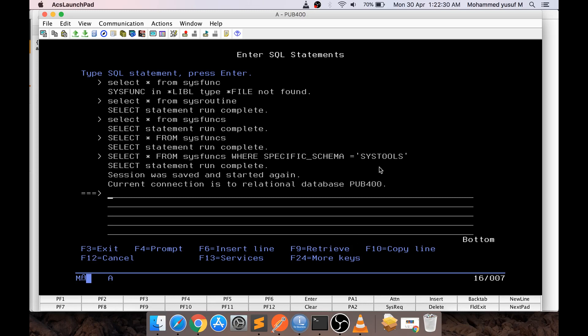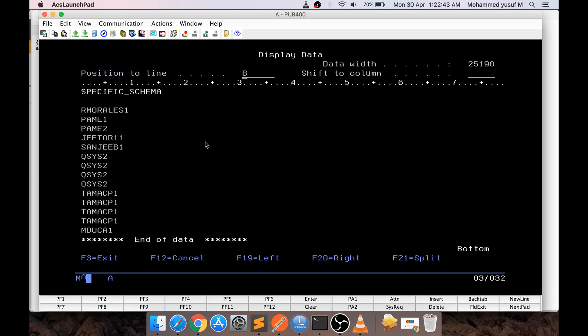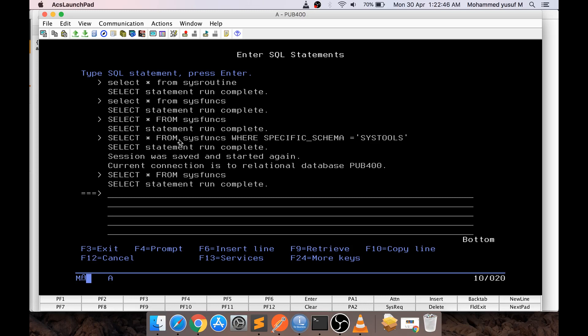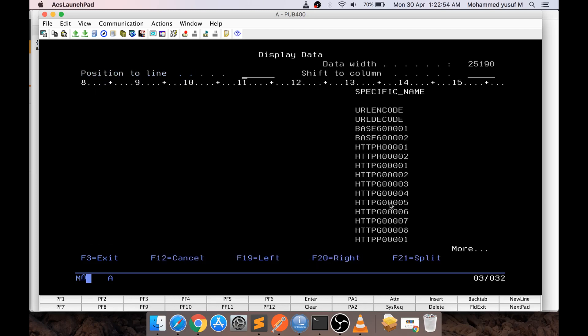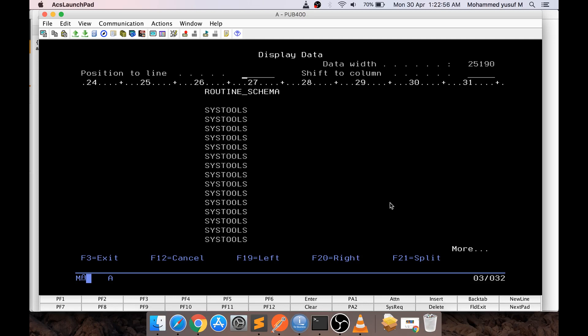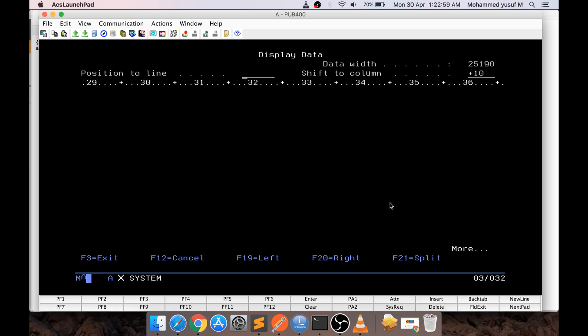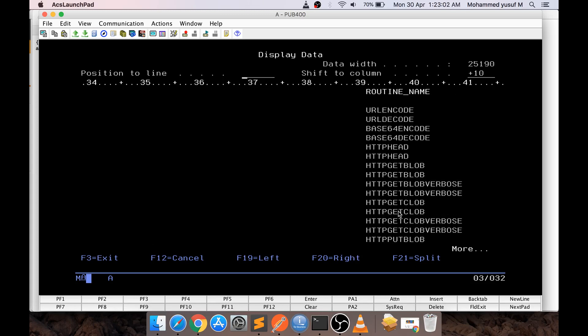If you want to check whether your system has it, you can issue the command: SELECT * FROM SYSIBM.SYSFUNCS. Any user defined functions will be available in that table. To select our specific ones, use SELECT * FROM SYSFUNCS WHERE SPECIFIC_SCHEMA = 'SYSTOOLS'. If you scroll down you should see the HTTP base methods listed there. Today we are going to talk about HTTP_GET_CLOB, which is used to send an HTTP GET request and get the response back.